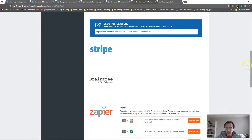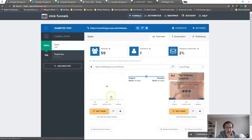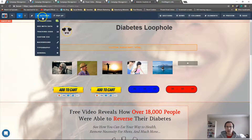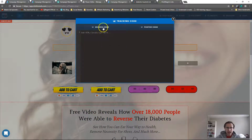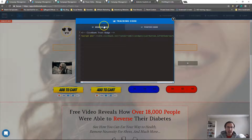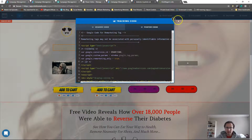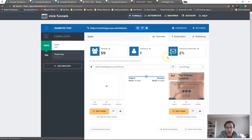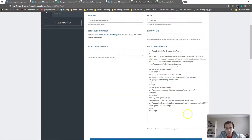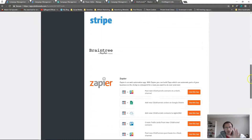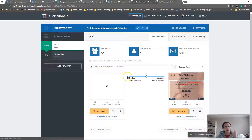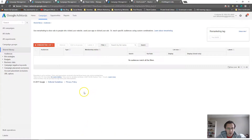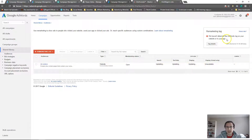If you're using ClickFunnels, just put the code in the body tracking code there and click Save. Alternatively, if you only have one page — say a single sales page going straight to a buy page — you can put it in the footer. If you don't have a body tag per se and only have header and footer options, put it in the footer and click Save. I'm going to delete this other one since we're only using one page, but keep it on if you have multiple pages you want to track.